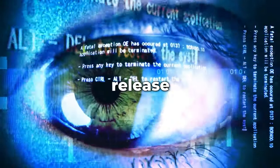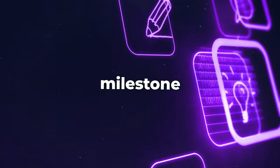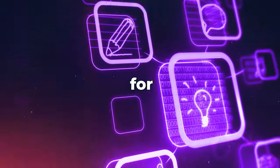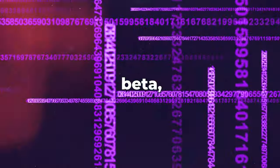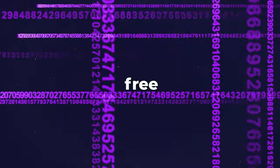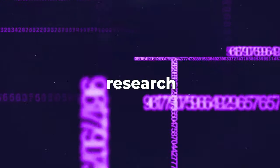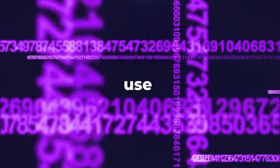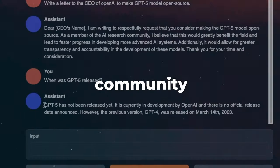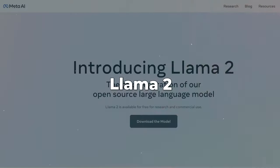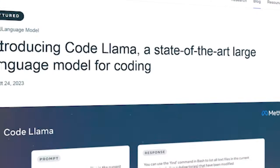CodeLlama's release represents a significant milestone in and for the AI community. It is currently in beta, but its free API is available for research and commercial use, and it adheres to the same community license as its predecessor, Llama2.